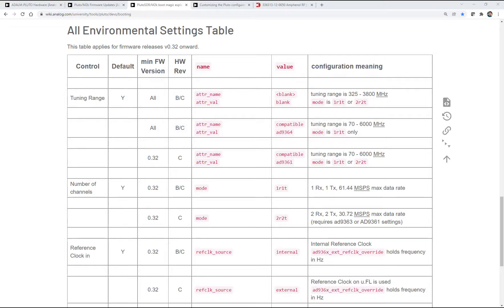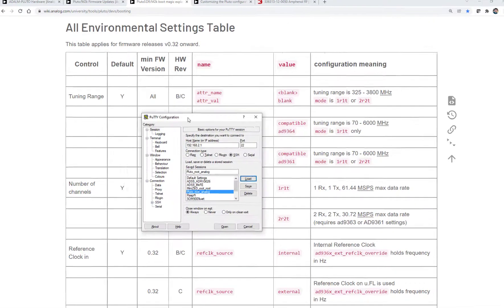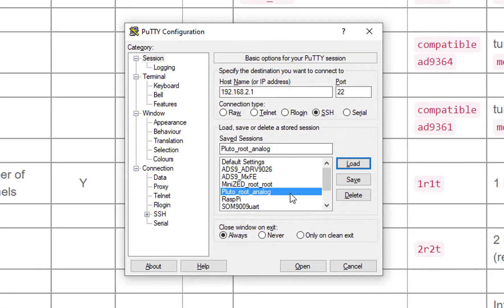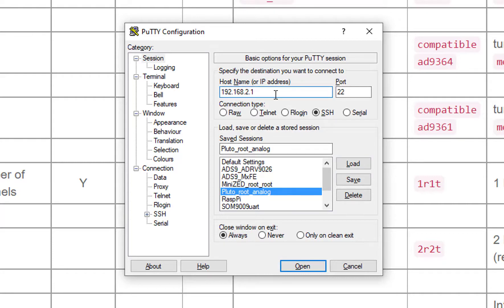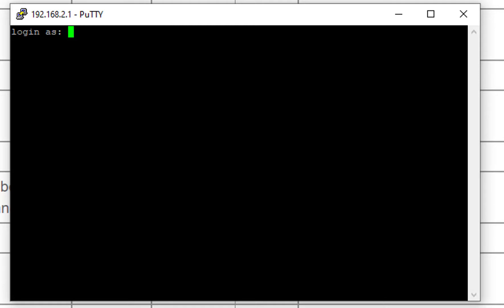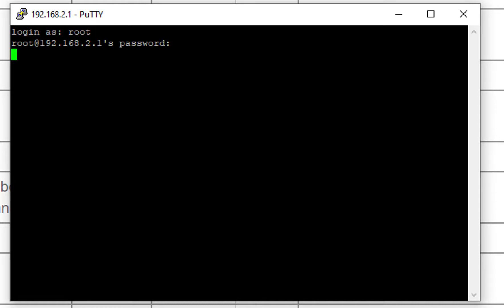So first, we open up PuTTY, or whatever your favorite terminal program is. And the default IP address for Pluto is 192.168.2.1. And we SSH into that. And that brings up this screen here. The username for Pluto is just root, and the password is analog. And now we're into Pluto.